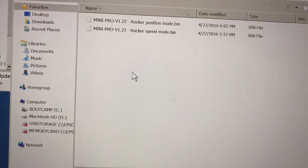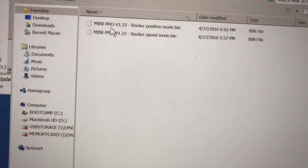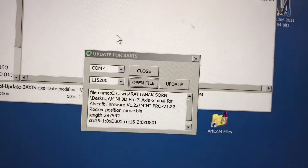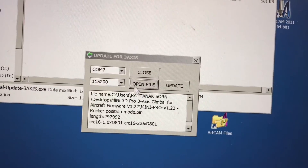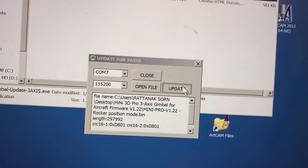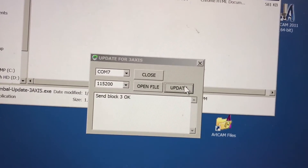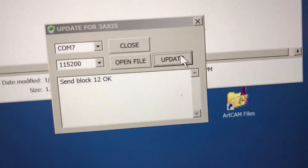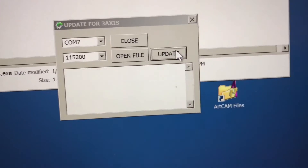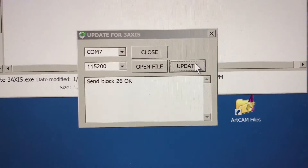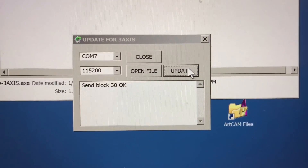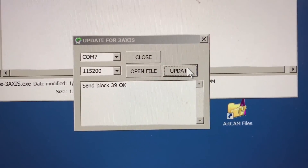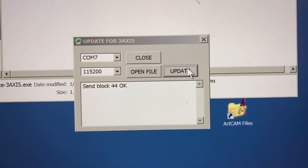Right now open file, file update and update. It's send block.